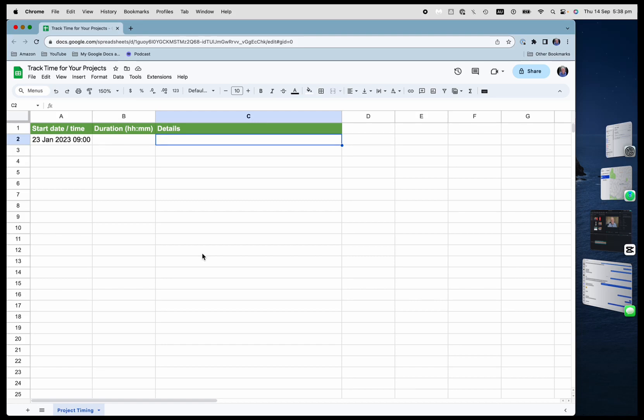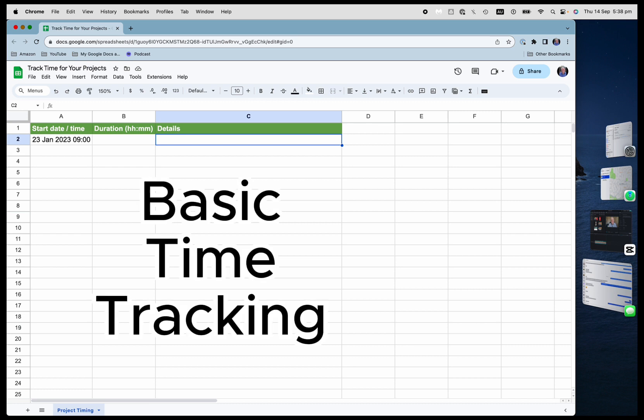If you want to track the time for your little projects, little tasks that you have to do, you want to estimate your time, you can use Google Sheets to do it. And it's a lot easier than you realize.